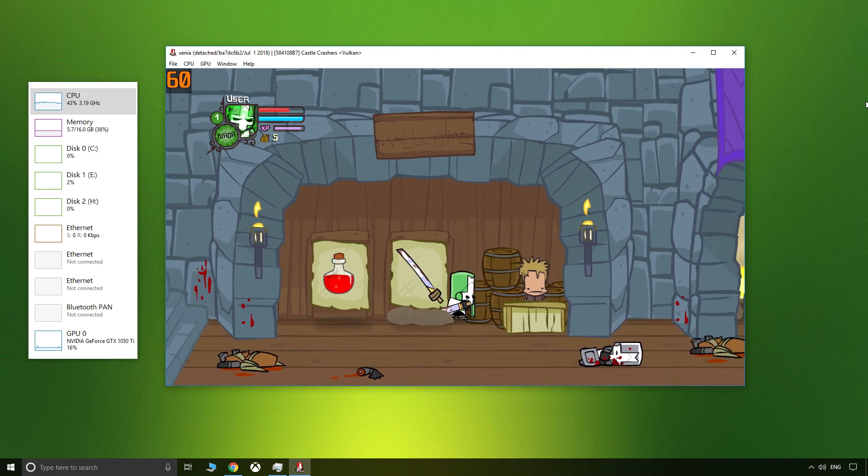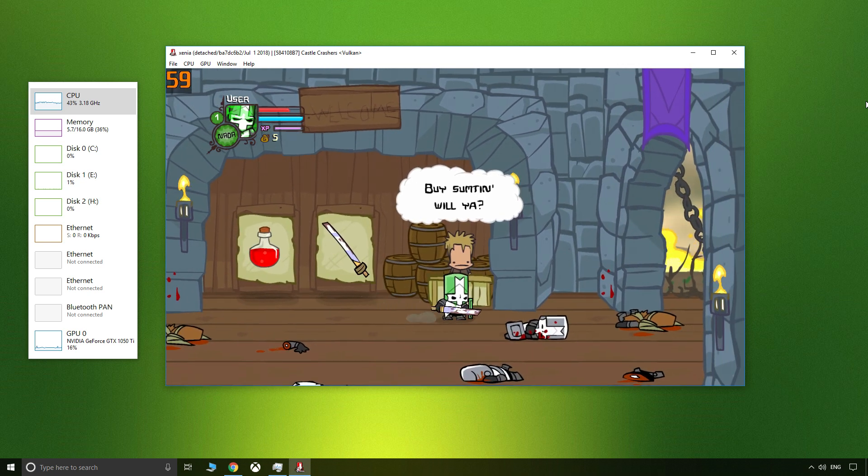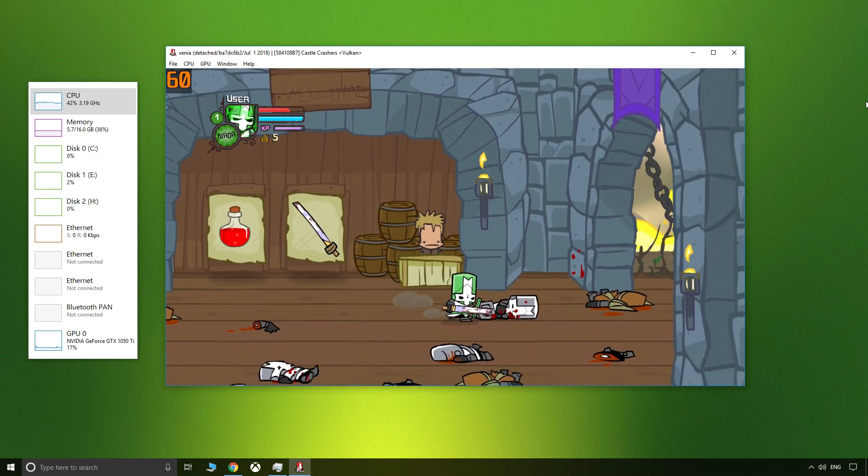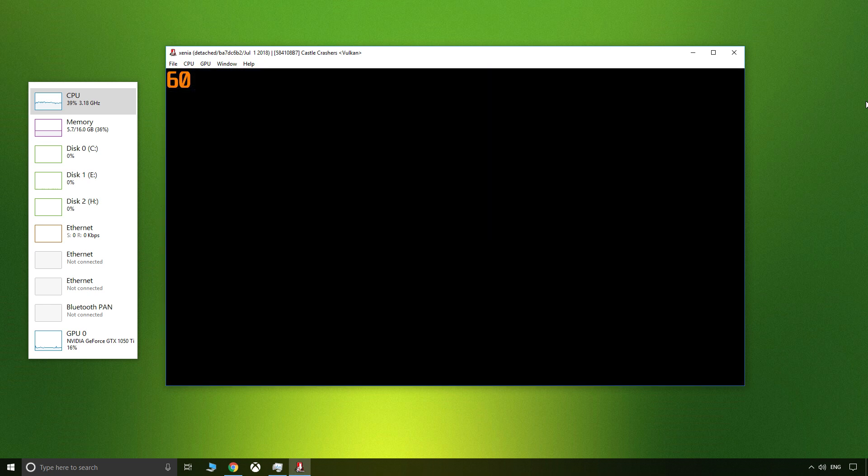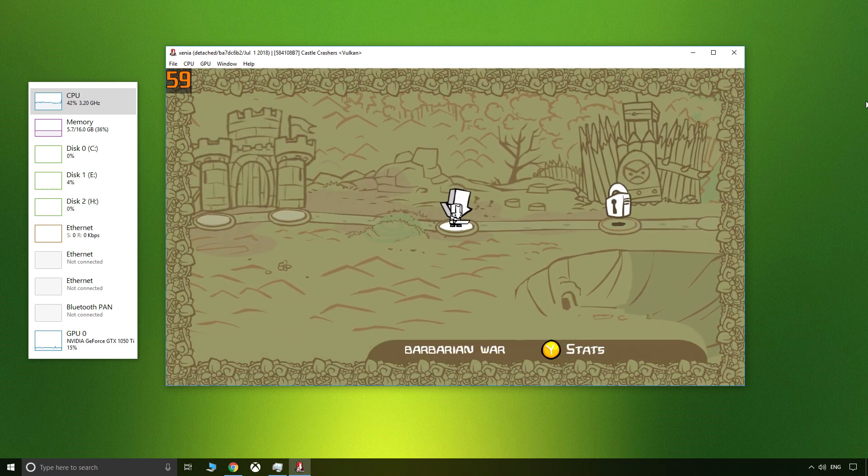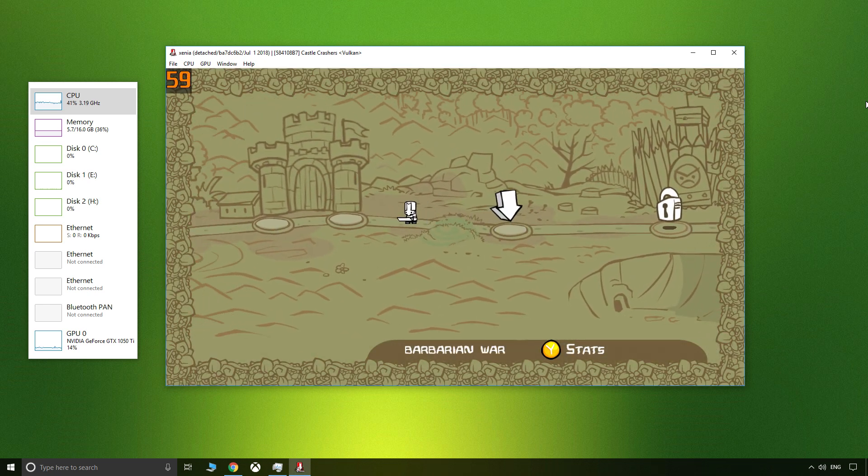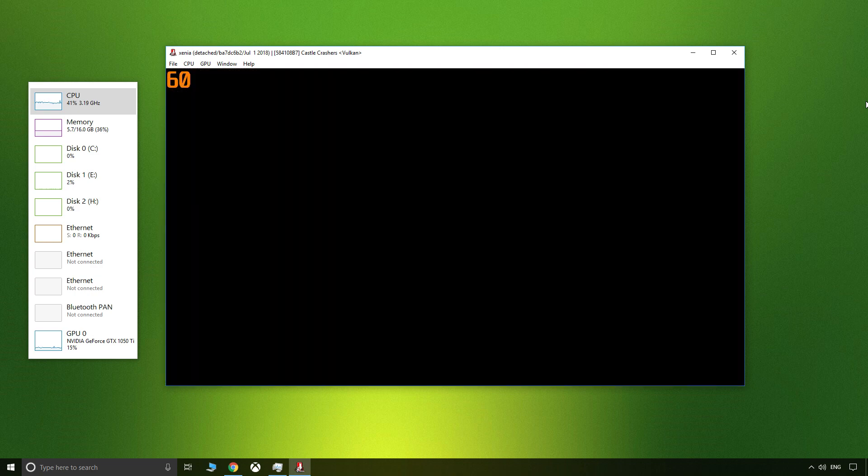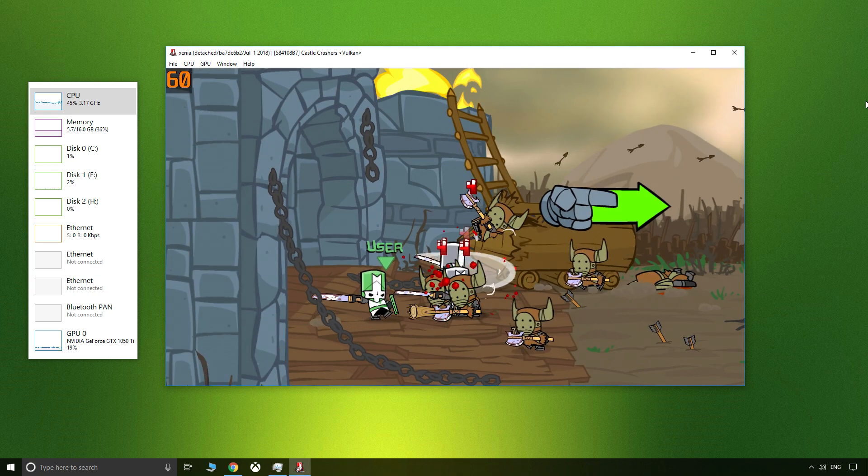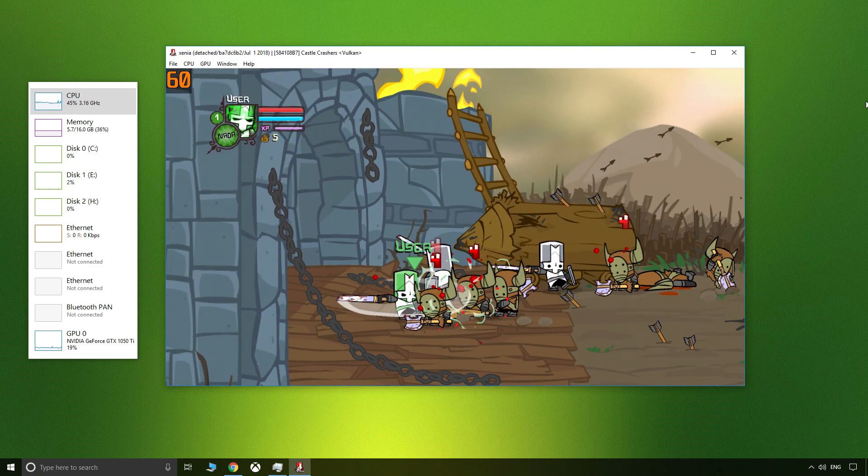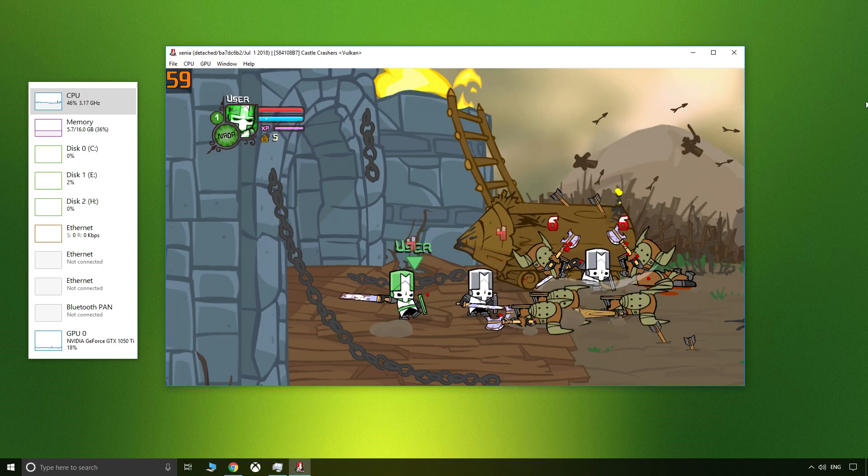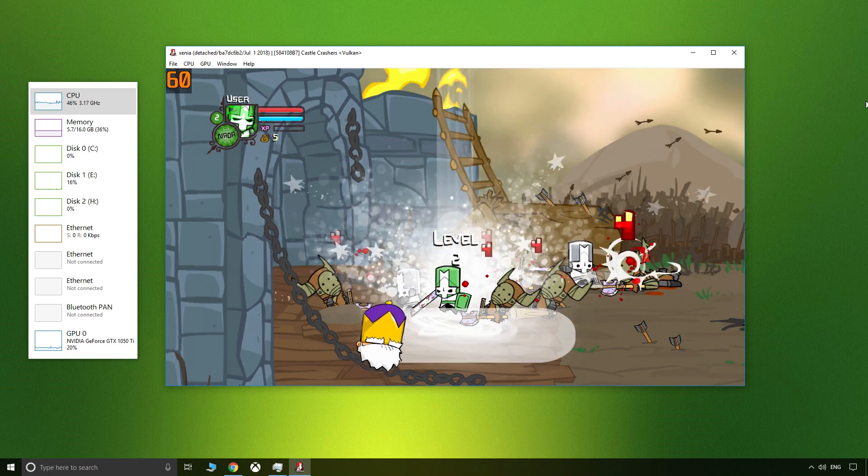Xenia used around 1 gigabyte of memory and 20 percent of my 1050 Ti GPU. You'll find my specs in the description. Remember, these numbers are for a rather simplistic 2D title. They will change significantly in a 3D game.